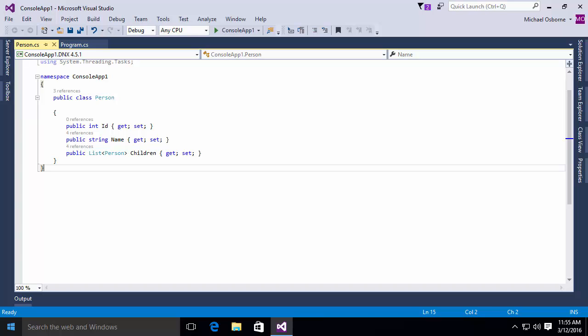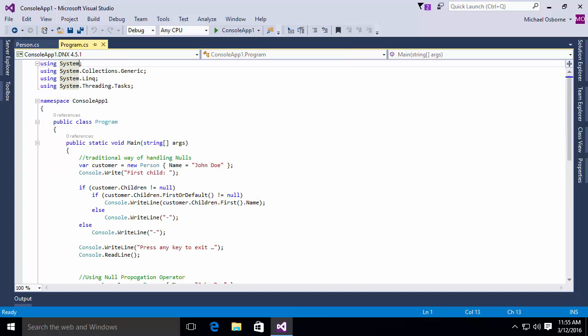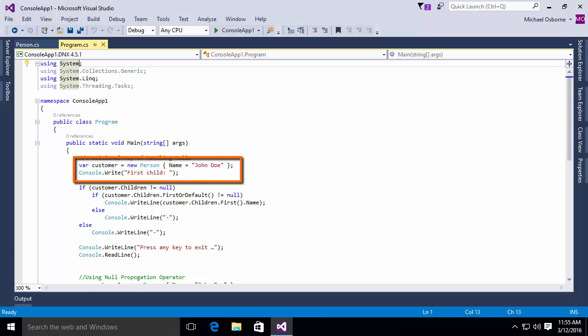Now, in my code, in my program, you will see initially, this is how we would traditionally deal with nulls in those objects. We begin by declaring an instance of the person called John Doe. Now, you'll notice that object, that person object, does not contain any children in that internal list property.